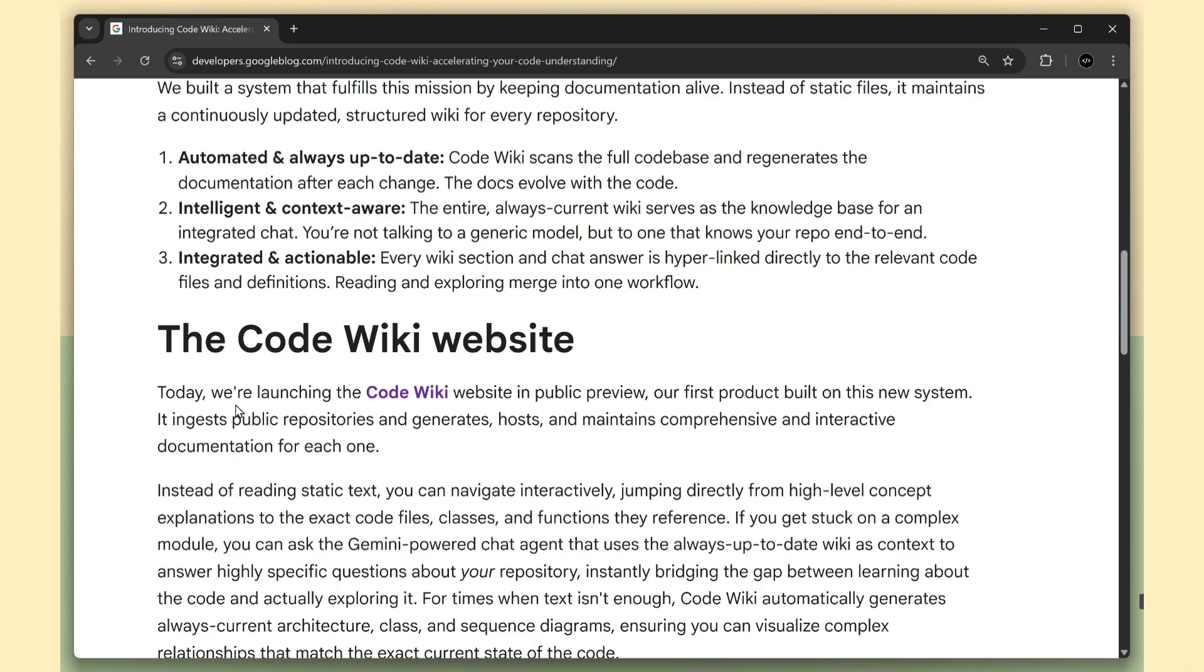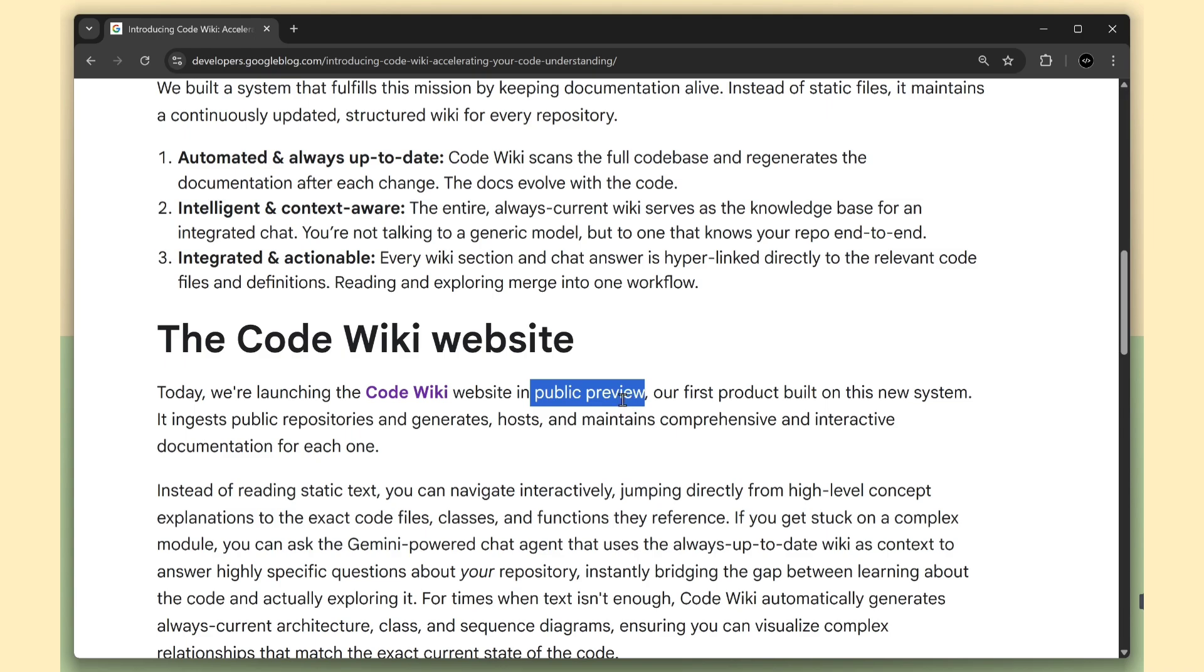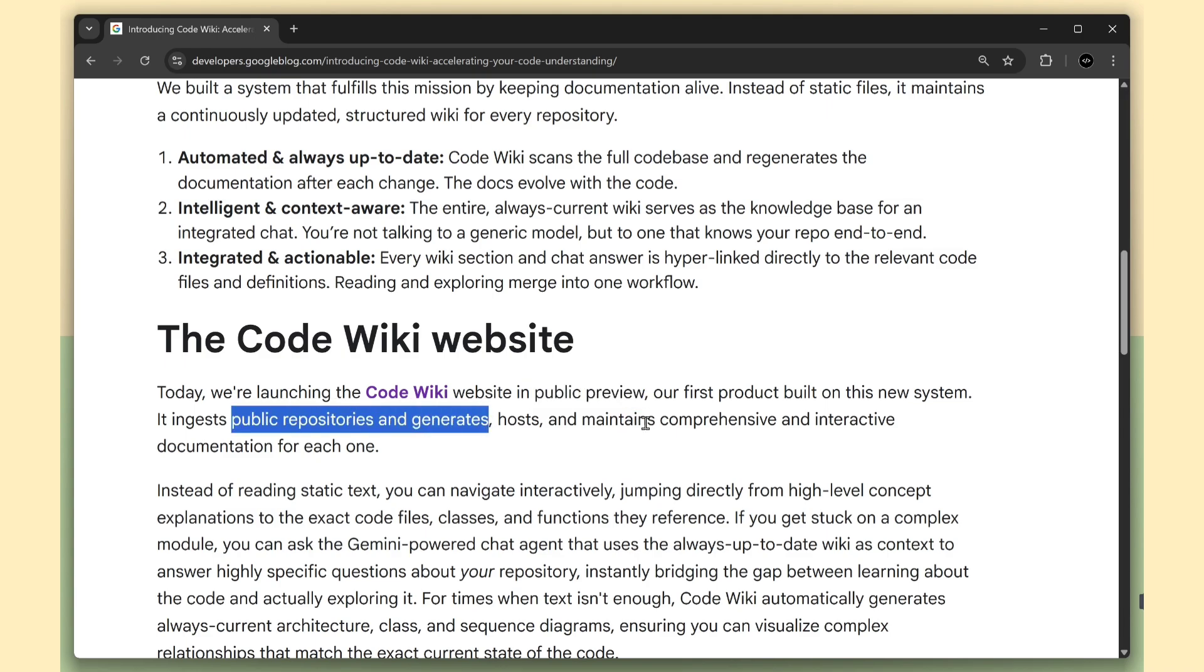CodeWiki is launching as a public preview website for public repos. It ingests a repository, scans the whole code, and regenerates the documentation after each change.